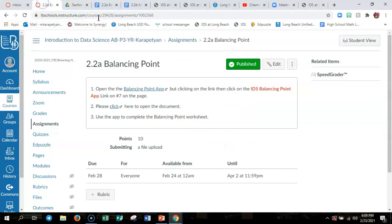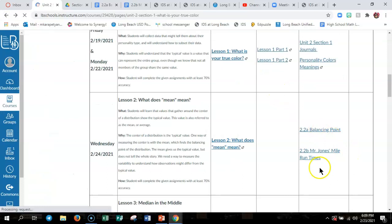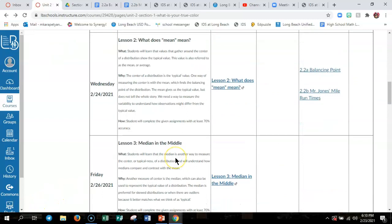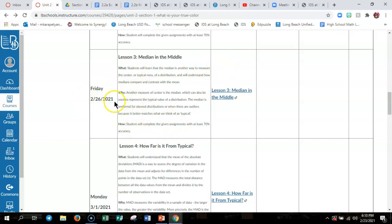Just to show you where that is on our class page — for lesson two we have our 2.2B Mr. Jones's mile run times right there. Make a copy of the document, complete it, and hand it in. Also, heads up: Friday is an asynchronous day. I will be adding a Friday agenda for you to work on — we are not doing lesson three on Friday, so don't stress out. Take care and I will see you guys soon. Toodles!